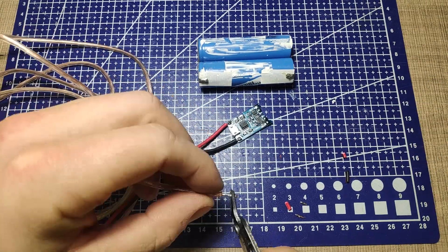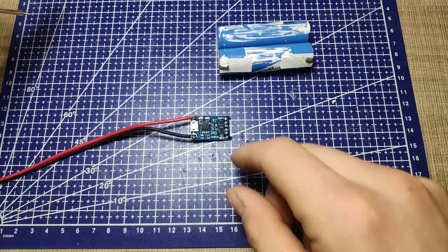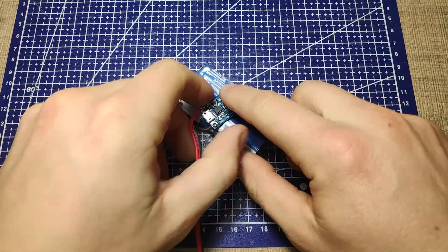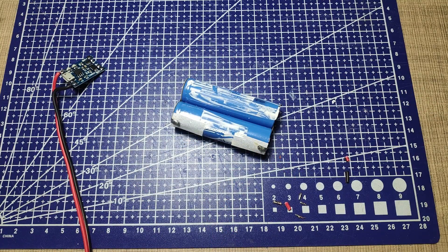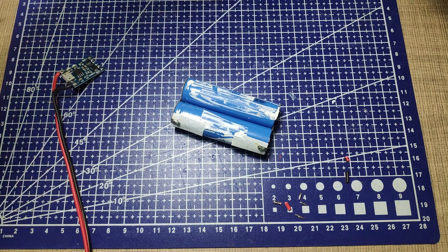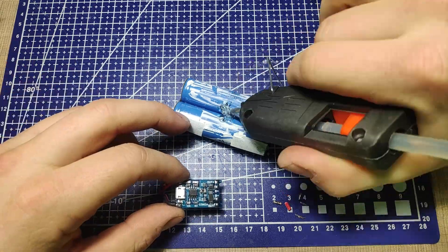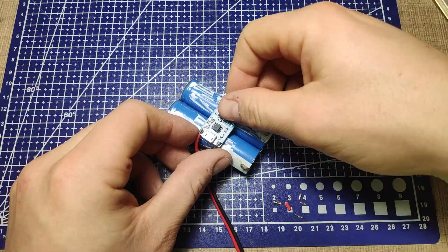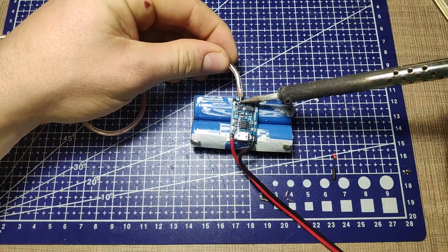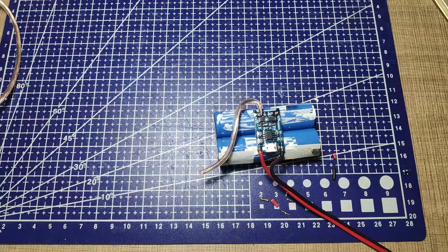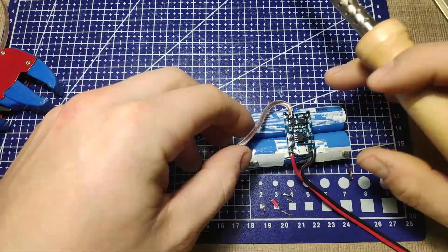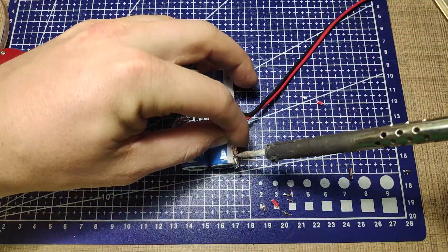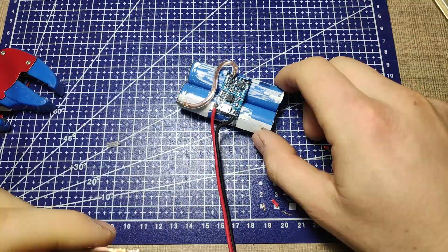I first added some solder to all of the module pads. I've added two wires on the input pads and I fixed it on the cells with hot glue. I then added two thicker wires from the battery terminals to the battery pads on the module making sure to keep the same polarity as marked.